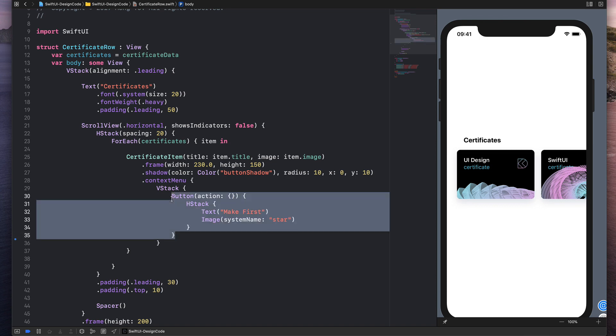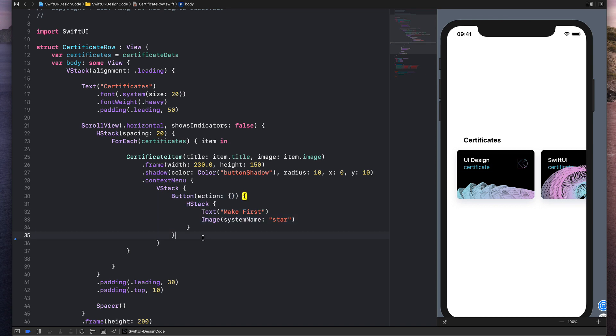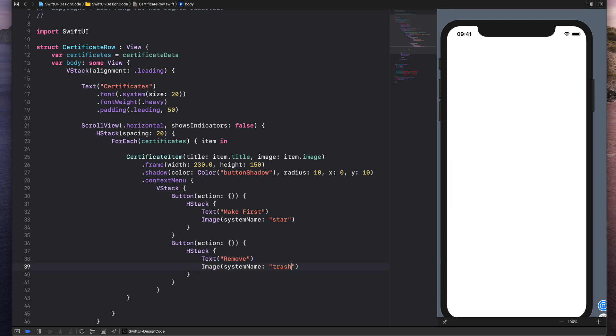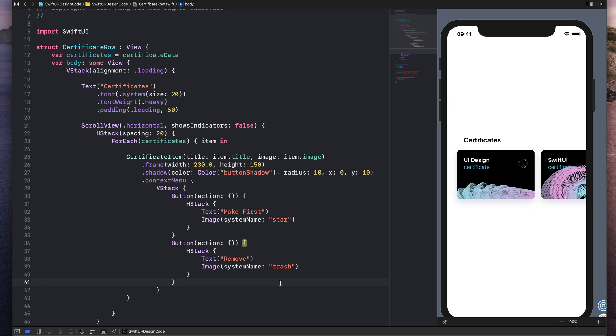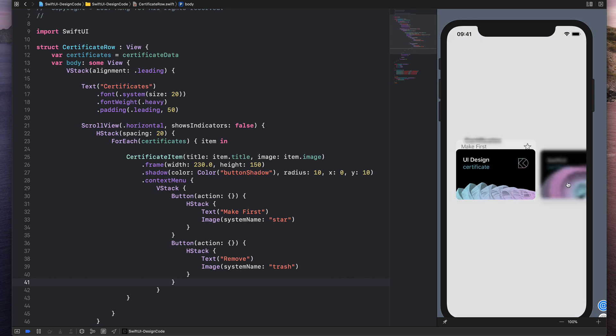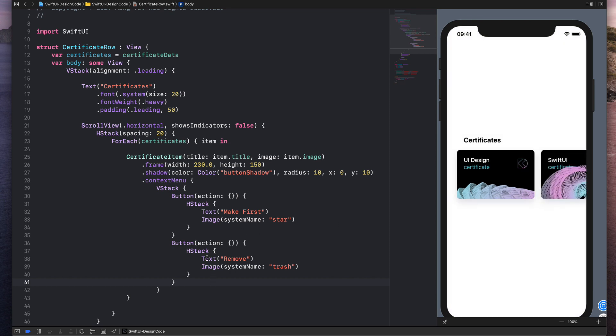And I can create more icons by copying and pasting. And then I can just put this to remove and the icon to trash using the SF symbols. And that's it. So now my context menu has two items with a text and an icon. And I can stack more buttons if I want to.